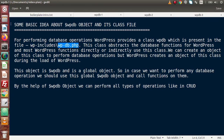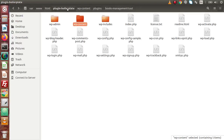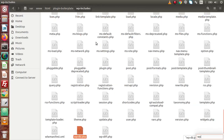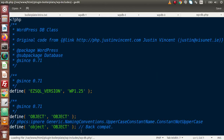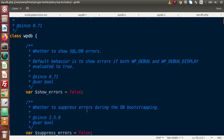If I go back to the folder structure, at the root inside wp-includes, we have a file called wp-db.php. If I open this file and scroll down, here is the class called wpdb.